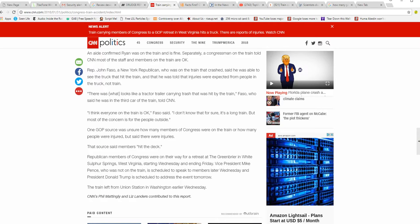Hit the deck? Were they being shot at or did they get in an accident? I'm not getting this.